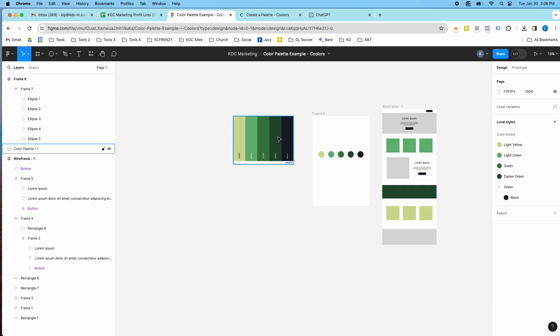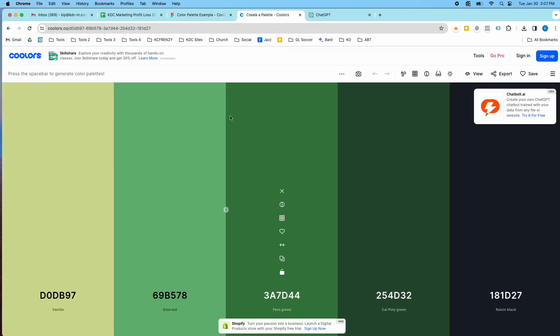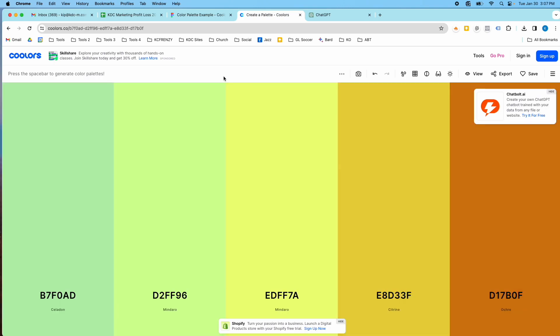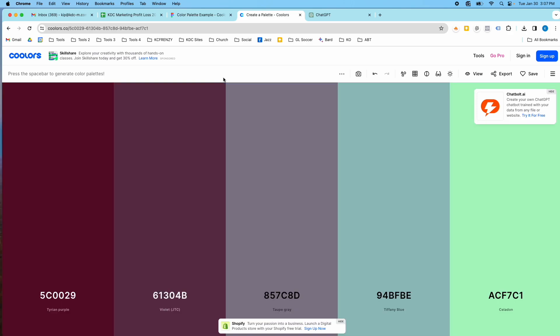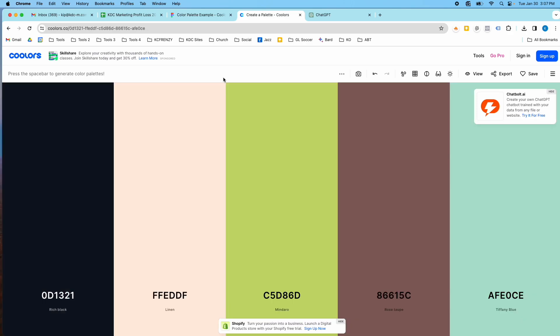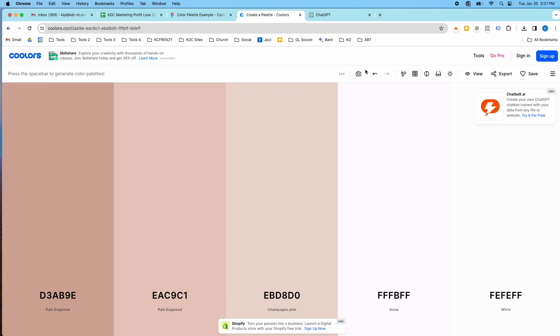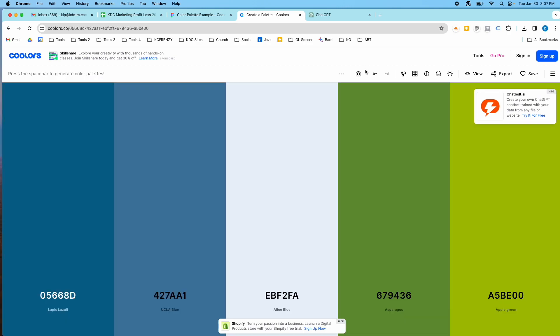And if you're not sure which color palette you want, then you just go back here and generate a new palette. And I'm just hitting the space bar. And let's say I want something along the lines of this palette here.